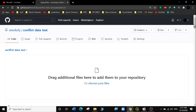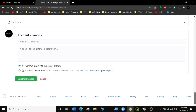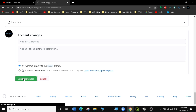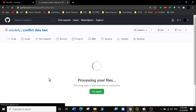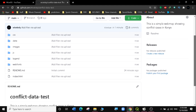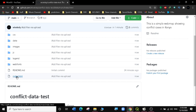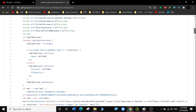Now that all files have been added, scroll down to commit the changes. You can see all the files have been added. Select Commit Changes — these will go directly to the main branch. Let it process the files for a few minutes. Now you can see all your files have been uploaded, including the index HTML file which you can open directly here to see your web map code.